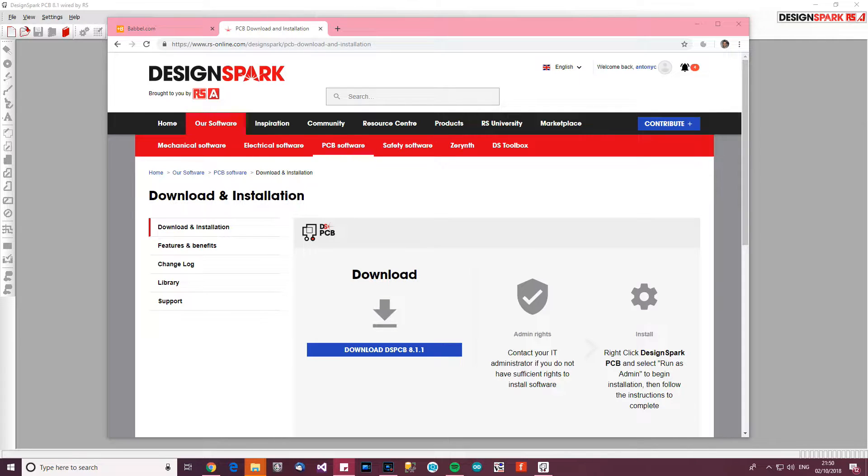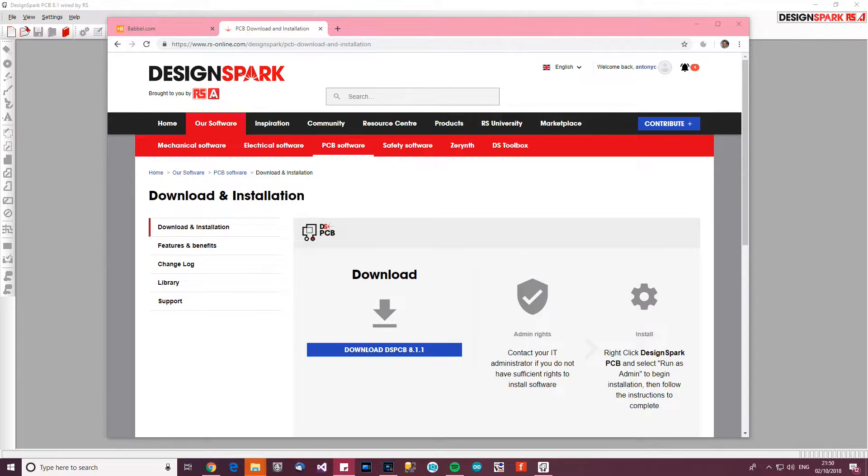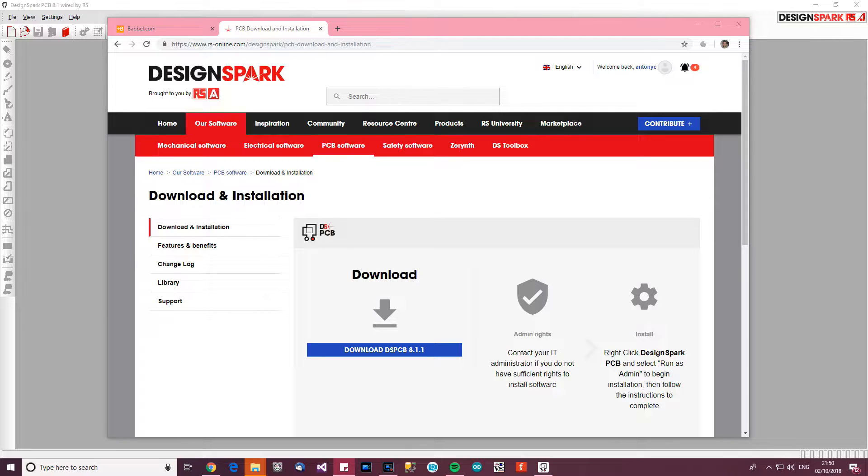Hi everyone, this video is going to be about how to use DesignSpark PCB to design your own PCBs. Specifically, this video is about designing PCBs that you're going to etch yourself. You can use these hints and tips for boards that you send off to China to get made, but specifically this is meant to be a guide for people creating their own PCBs which they will etch themselves.